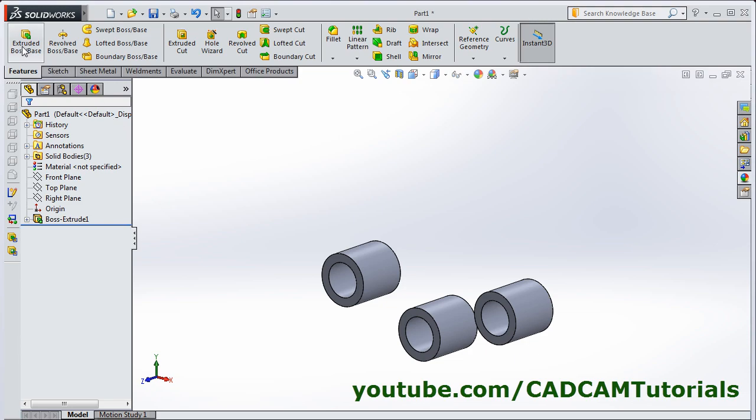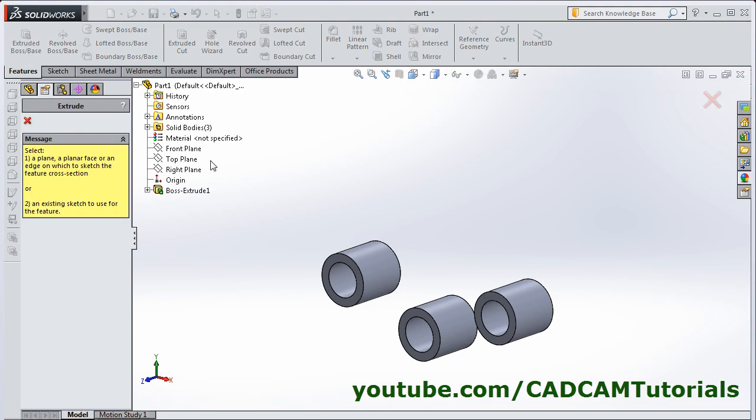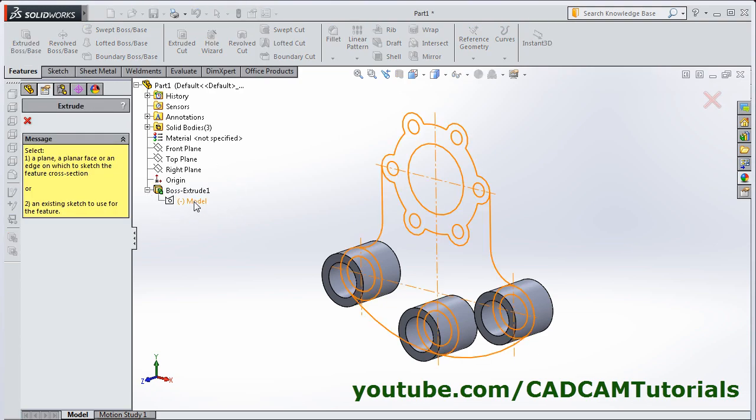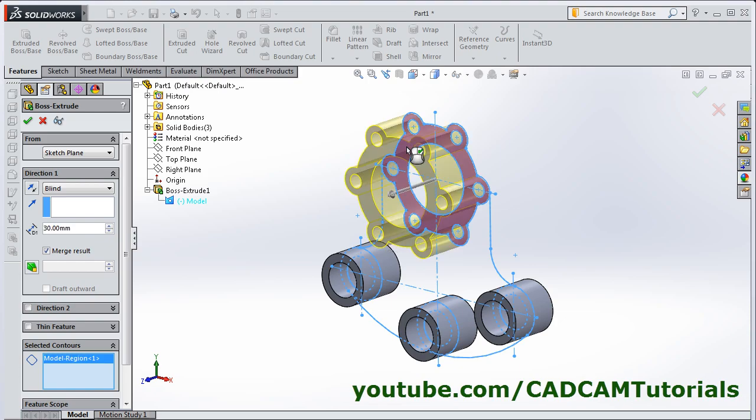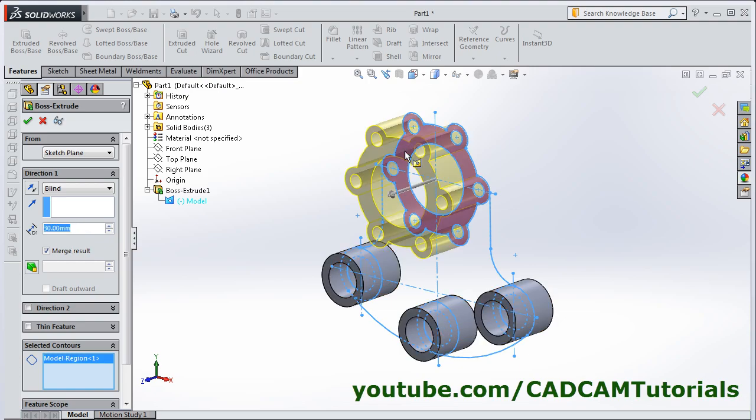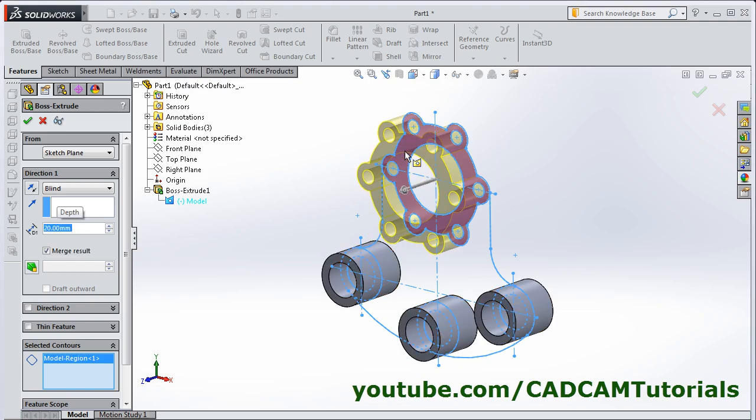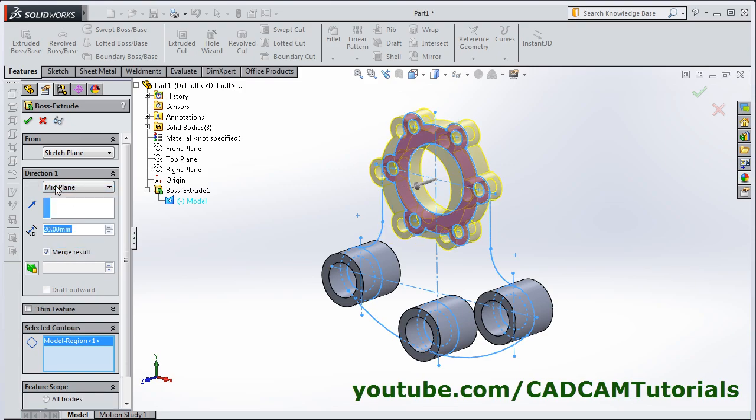Again click on Extrude Boss Base. Click here and select this Model Sketch. Then again select the Selected Contours and click inside this portion. I want weight to be 20 for this. And select Mid Plane. OK.